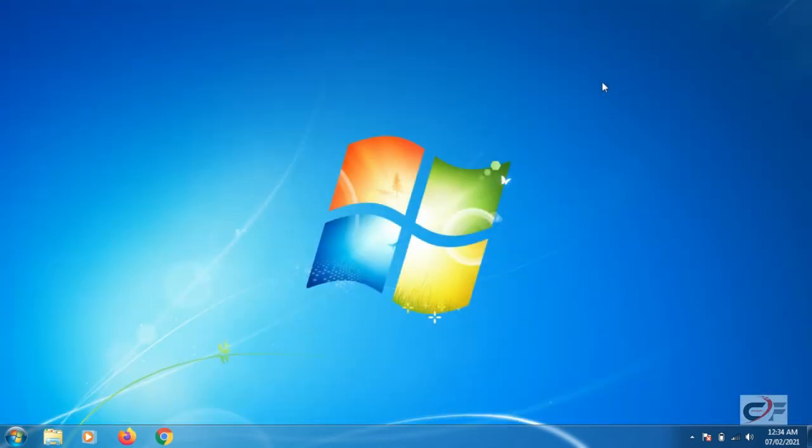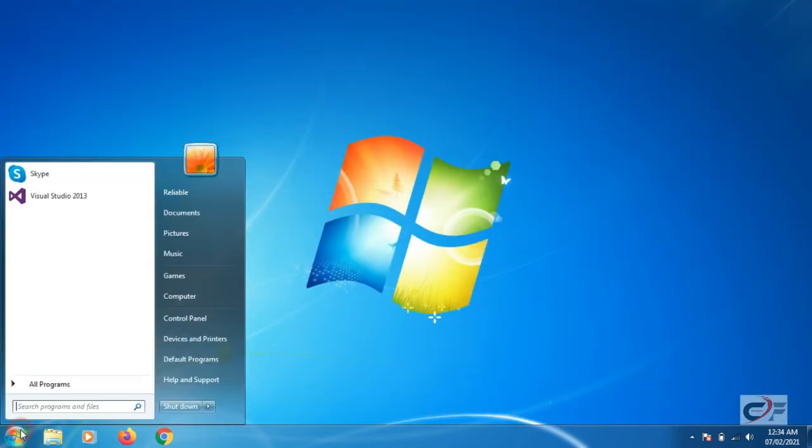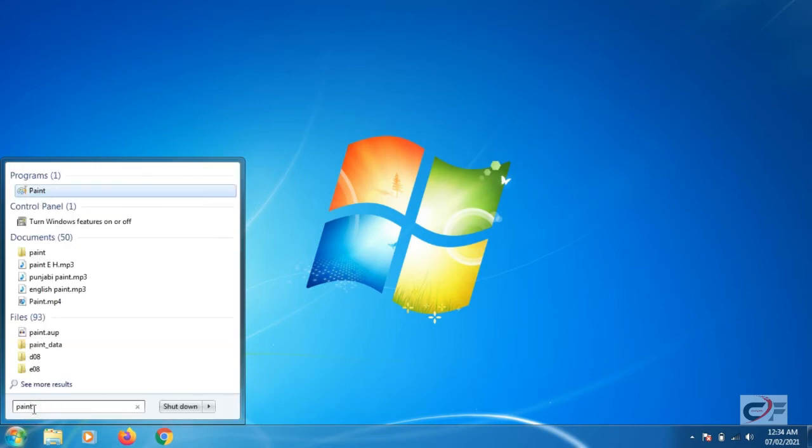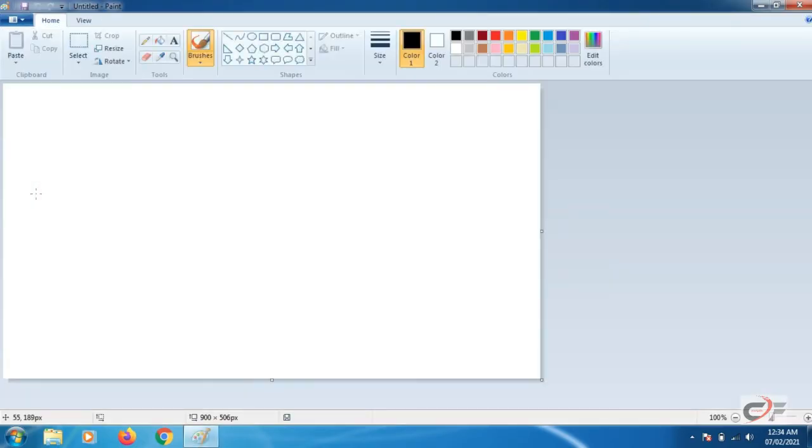Method 2. Click start. Enter paint in the start search box and then click on paint from the displayed list of programs.